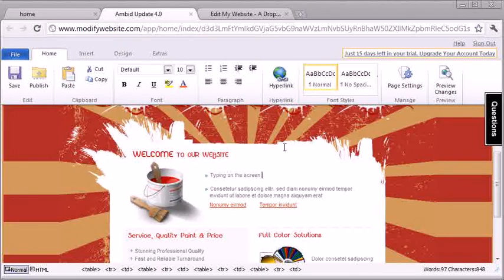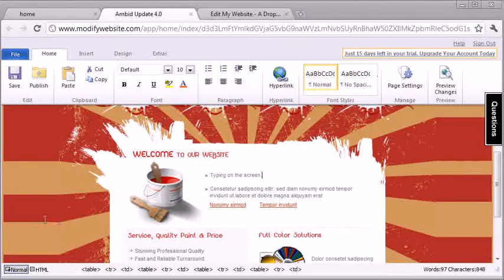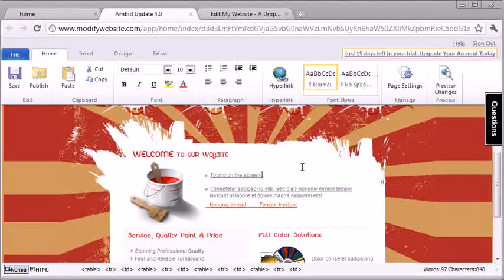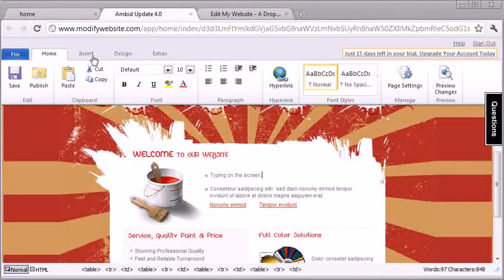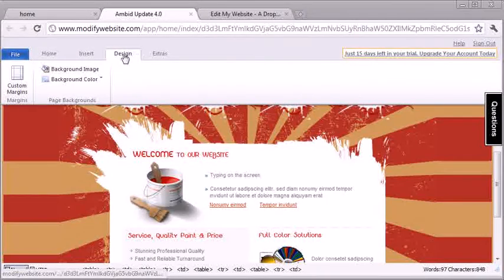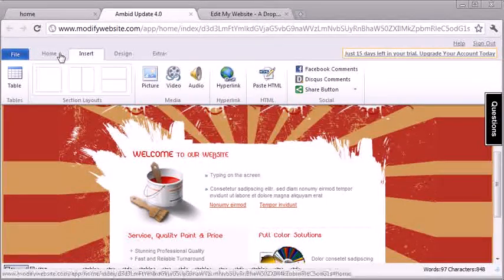So you can do pictures, videos, audio, whatever you want. You just dig through and you can find what you want in these tabs up here.